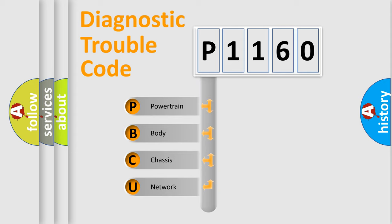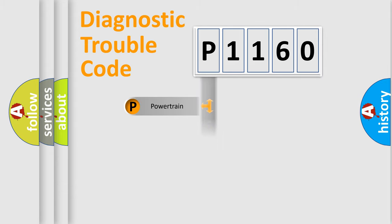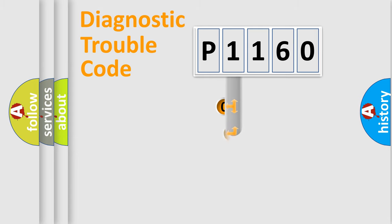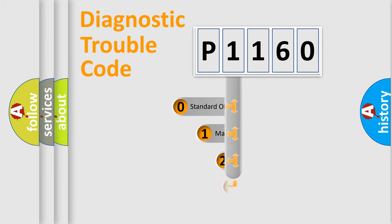We divide the electric system of automobile into four basic units: Powertrain, Body, Chassis, and Network. This distribution is defined in the first character code.